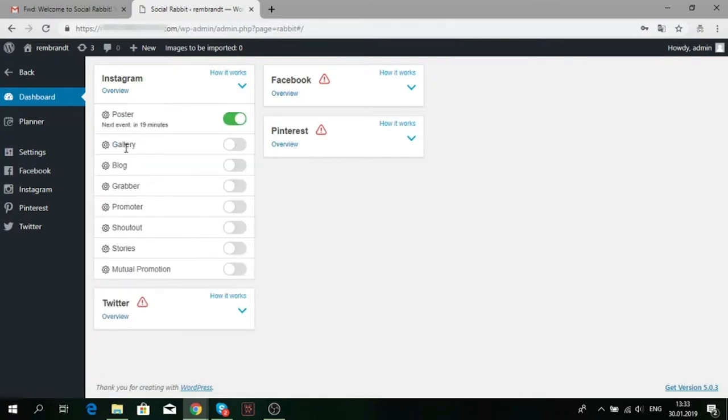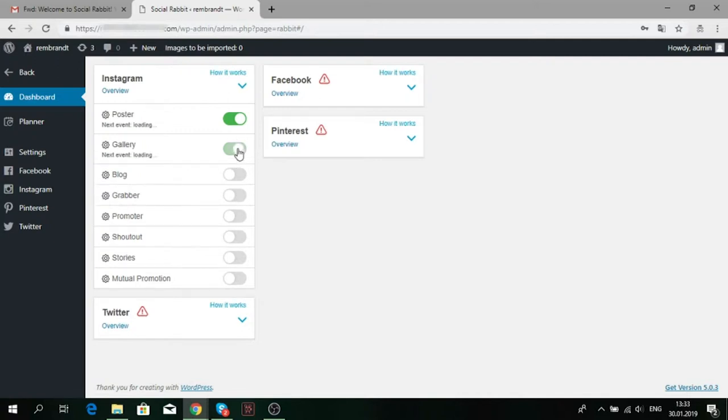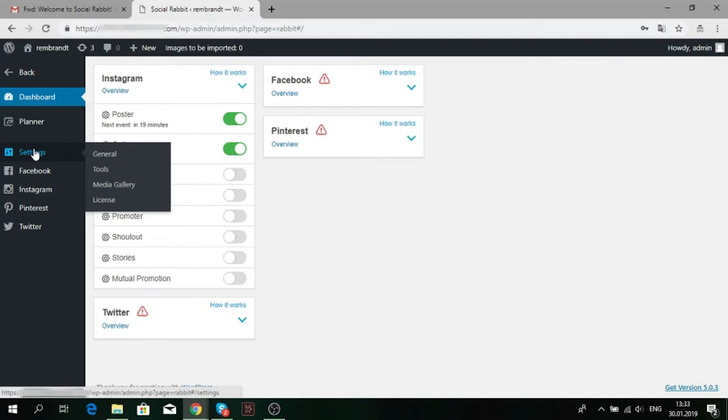First, go to the Social Rabbit's dashboard. Here you can activate the gallery tool. To start using the gallery tool, you should prepare and add the necessary materials beforehand by uploading them to the gallery. There are several ways to do it.